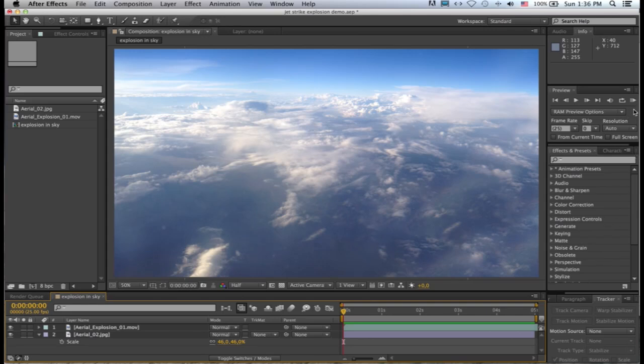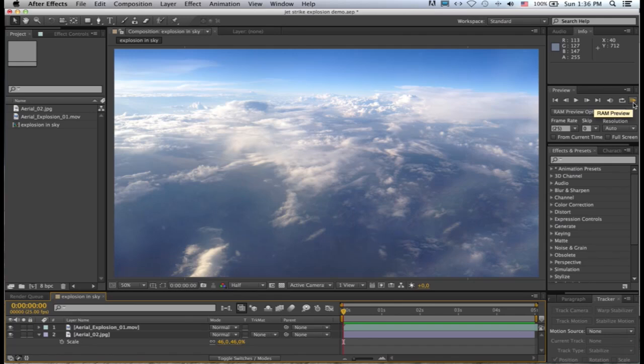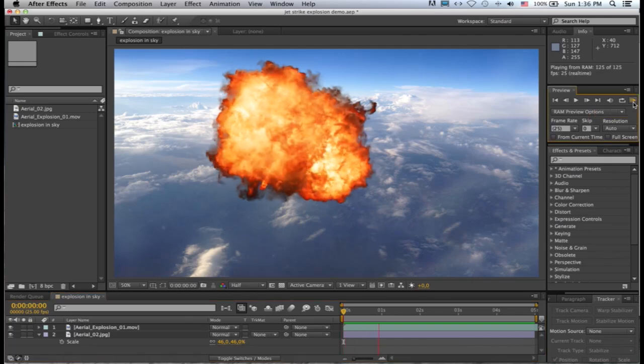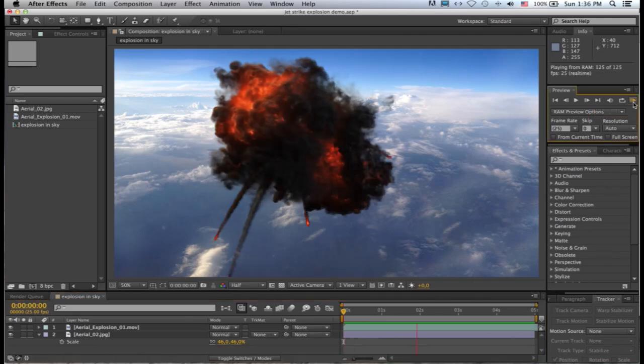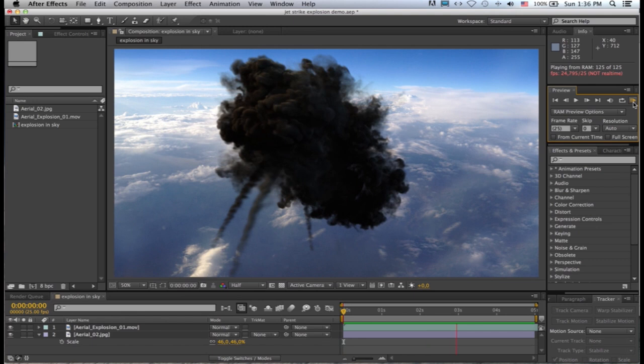So let's just do a RAM preview of this. I haven't touched these clips. All I've done is put one on top of the other in an HD composition.